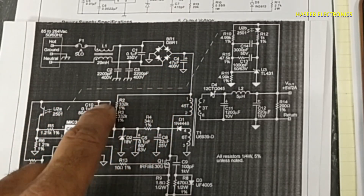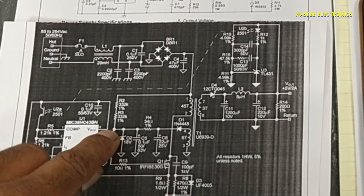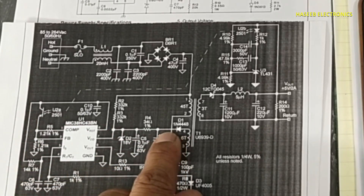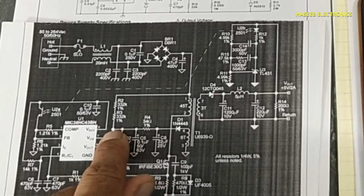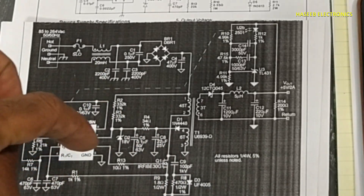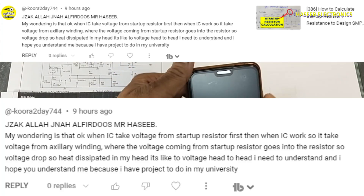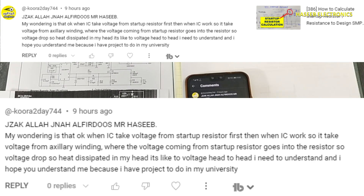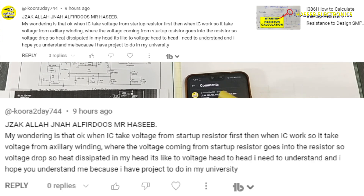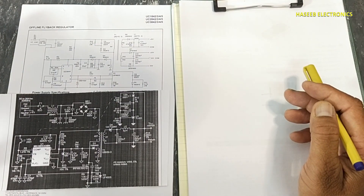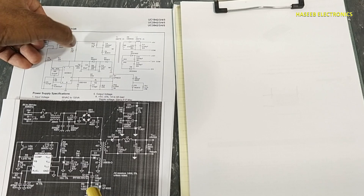If you see here, positive voltage through this resistor is reaching to this point, and from the cathode, positive voltage is reaching at the same point. Two types of positive voltage are reaching at pin number seven. This is the question from my viewer: when the IC takes voltage from the startup resistor first, then the IC takes voltage from the auxiliary winding — where does the voltage coming from the startup resistor go?